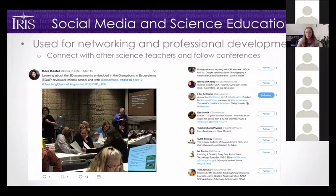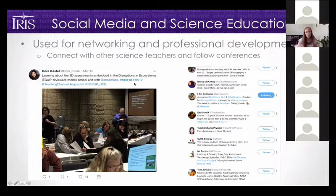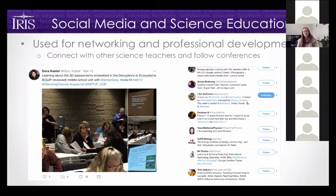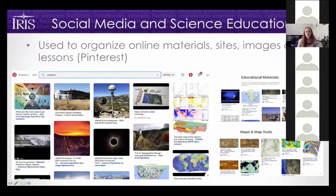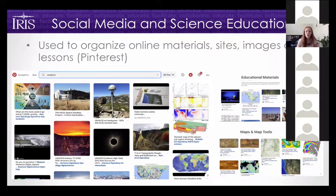Social media can be used for networking and professional development. If you can't afford to attend a conference, you can follow along online — searching the hashtag nsta18 brings up a whole slew of results in real time. There are also multiple lists to find other educators teaching similar topics and grow your network. Pinterest is great for organizing materials, keeping track of interesting sites, images for presentations, and lesson plans. Searching UNAVCO on Pinterest brings up educational materials boards, maps and map tools, and more.